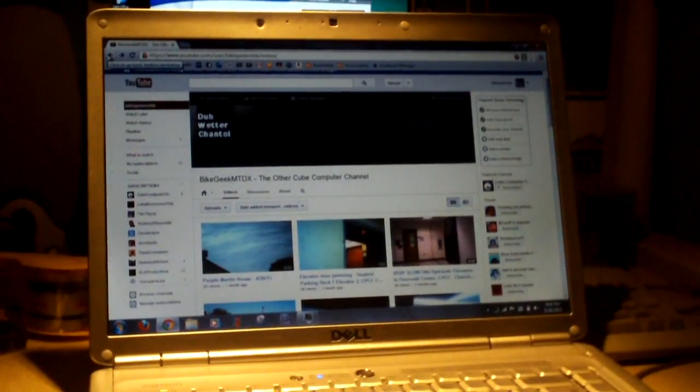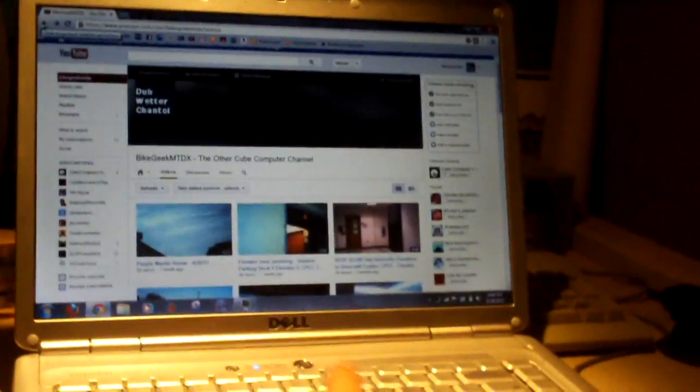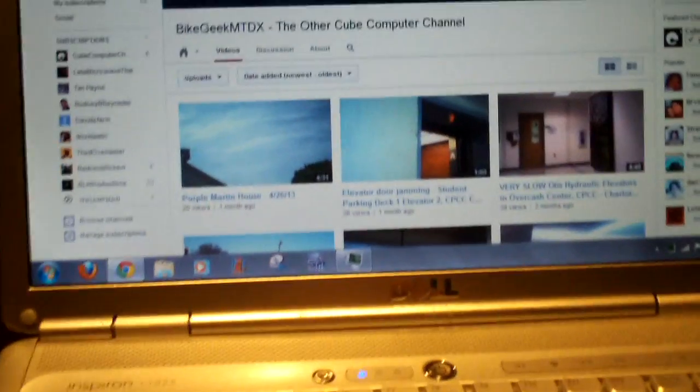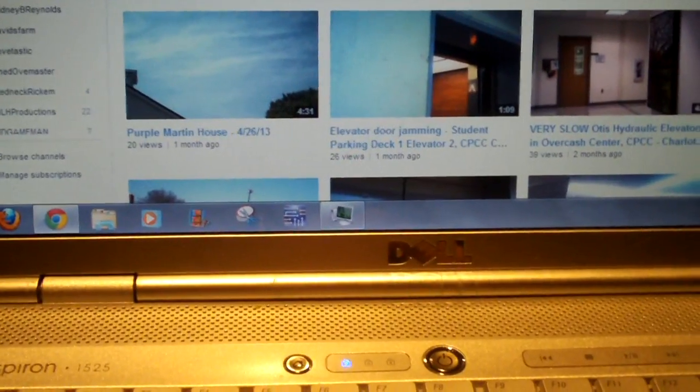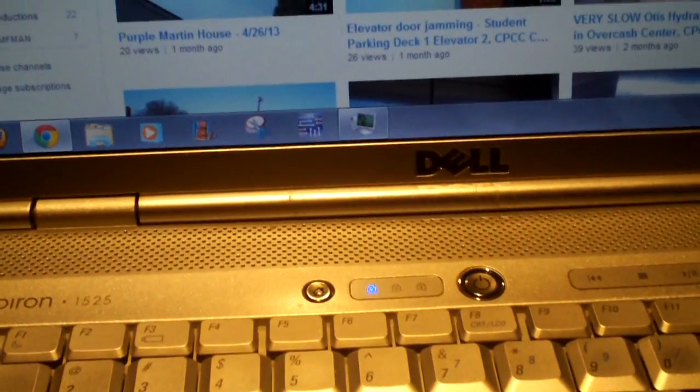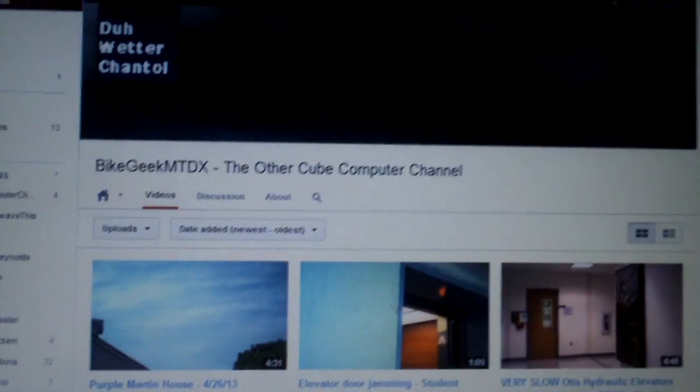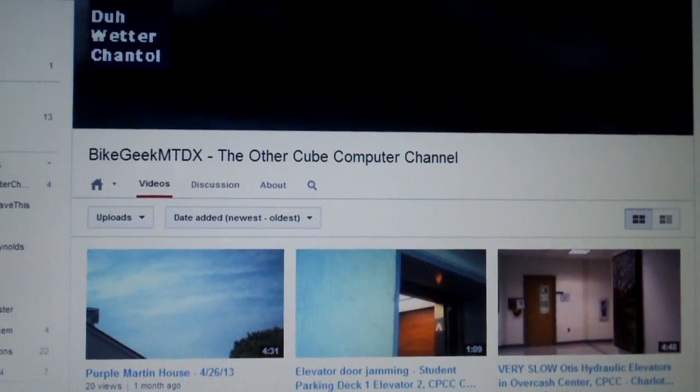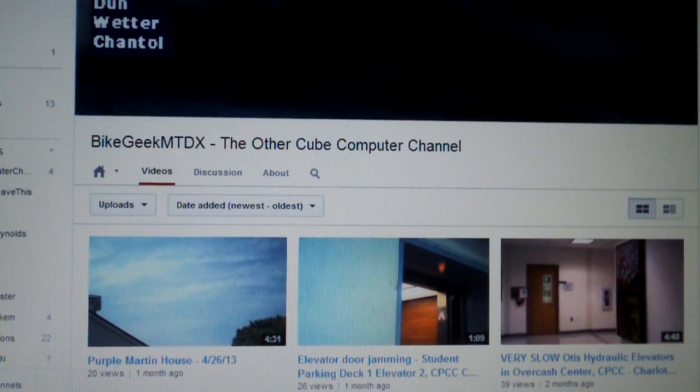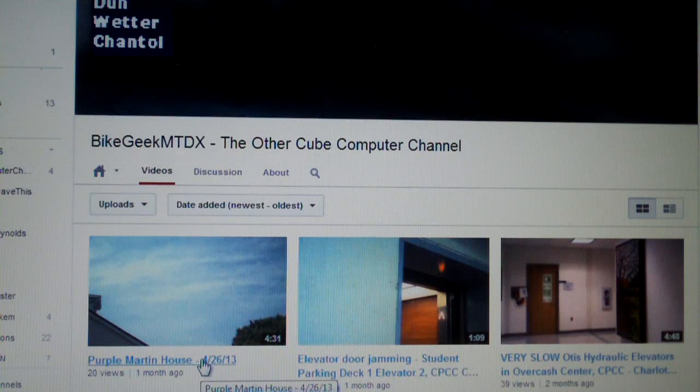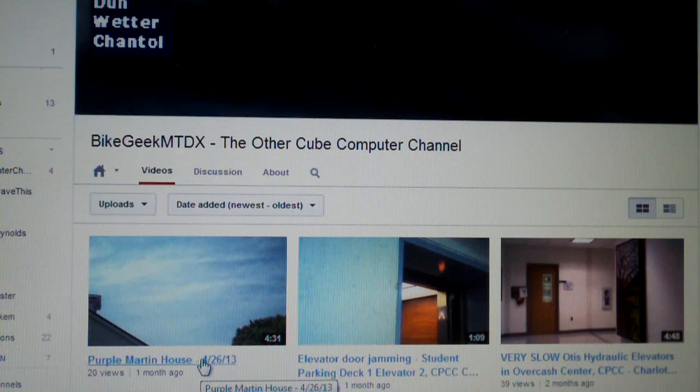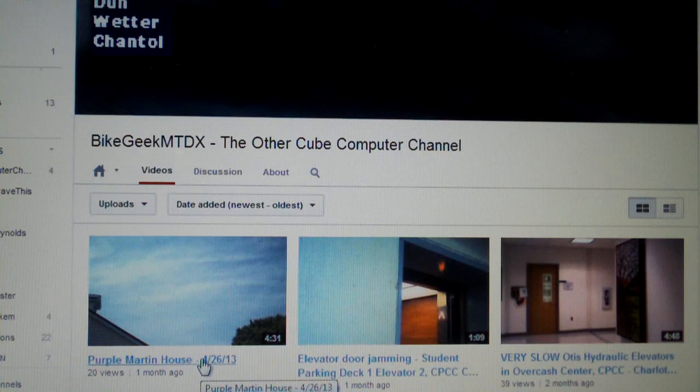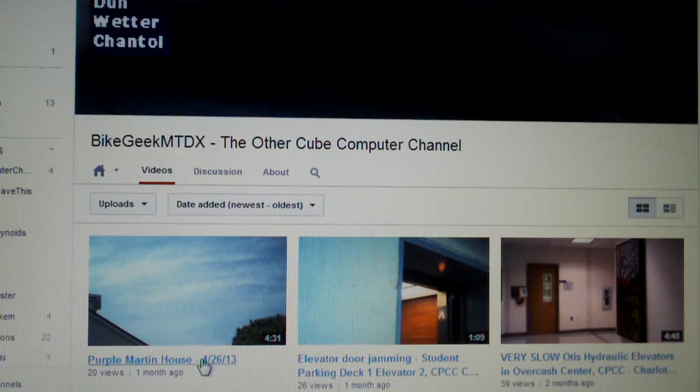Now I'm going to show you how to do this, how to configure this in the Windows 7 firewall. First I'm going to play a YouTube video. This is on ByteGeek MTDX, my other channel. Just play a basic random YouTube video. I'll do the Purple Martins. I got this running Google Chrome because sometimes Firefox can lag too. I know Google Chrome is a good fast browser so we're using Chrome for this test. Let's watch it buffer.